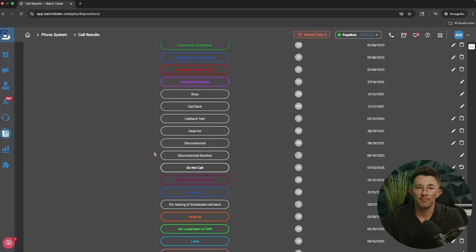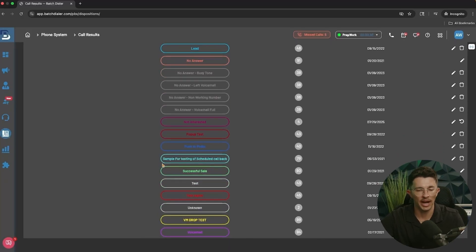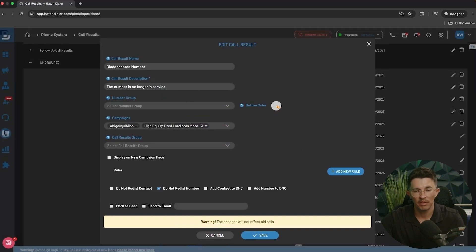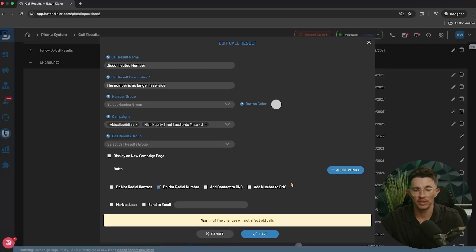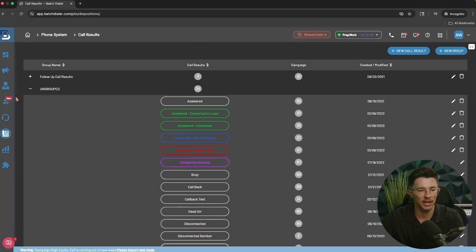You'll see a variety of customized call results — yours may look a little different. You can add and edit existing ones by clicking the pencil icon to the right of any call result — change the name, edit the color, select which campaigns it's available in, and configure the rules. For example, the Disconnected Number call result automatically marks that number as Do Not Redial since it's disconnected — no point in calling it again. Become familiar with these and make customizations as needed. Now you should have all the information you need to feel confident using the dialer going forward.